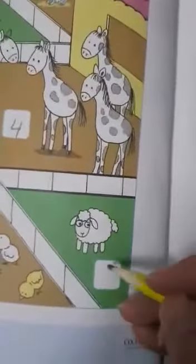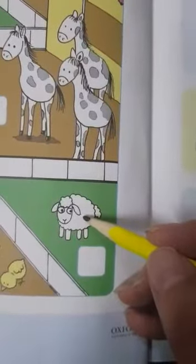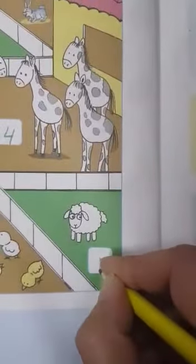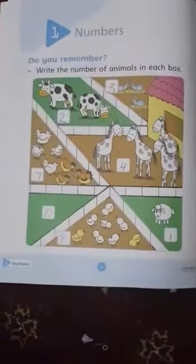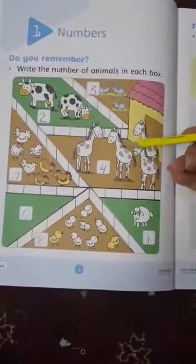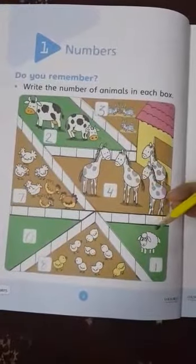So you can see sheep. How many sheep are there? Only 1. So we write 1 in the given box. So dear students, do this page in your books — that is page 2. We will meet in the next video. Till then, take care. Allah Hafiz.